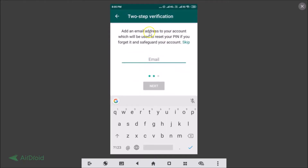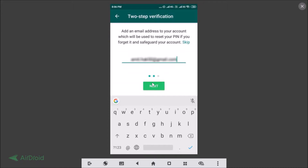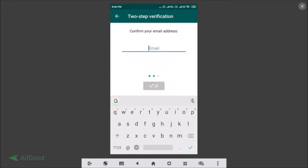You can add an email address to your account, which will be used to reset your PIN if you forget it and to safeguard your account. You can also skip it, but I recommend you add that. Let me enter mine and then tap on the Next button.